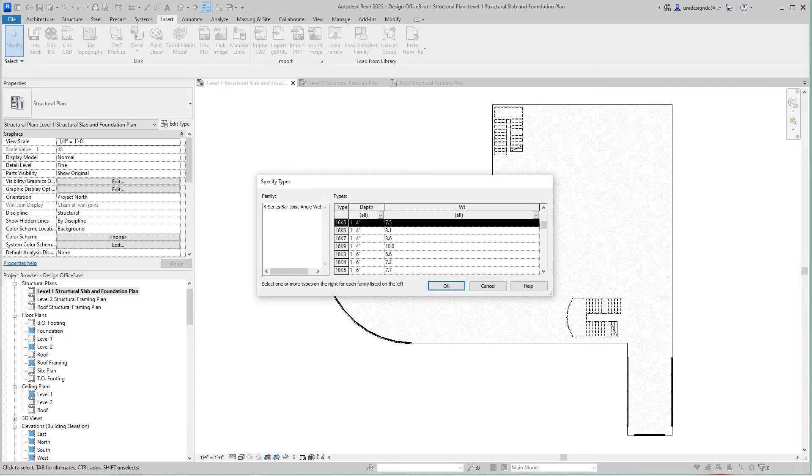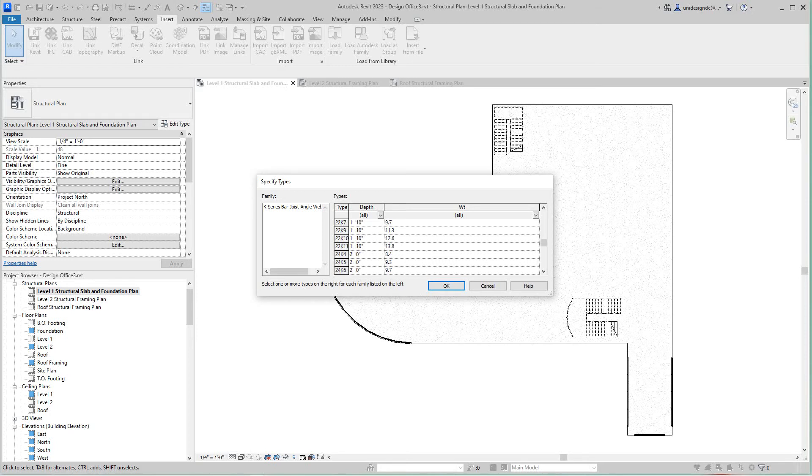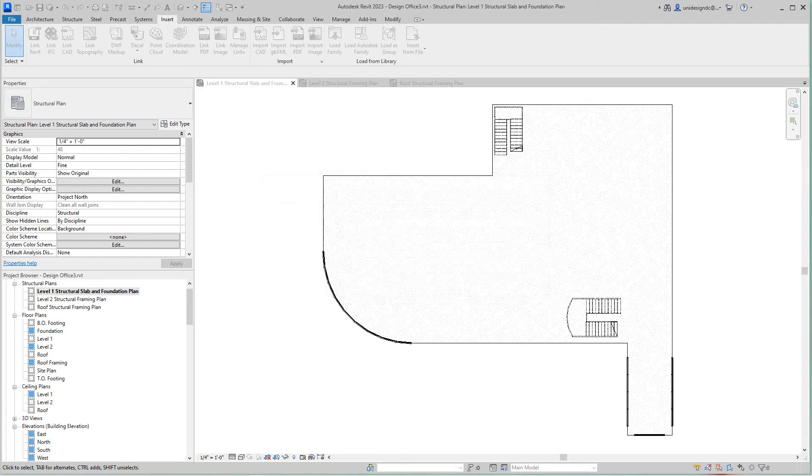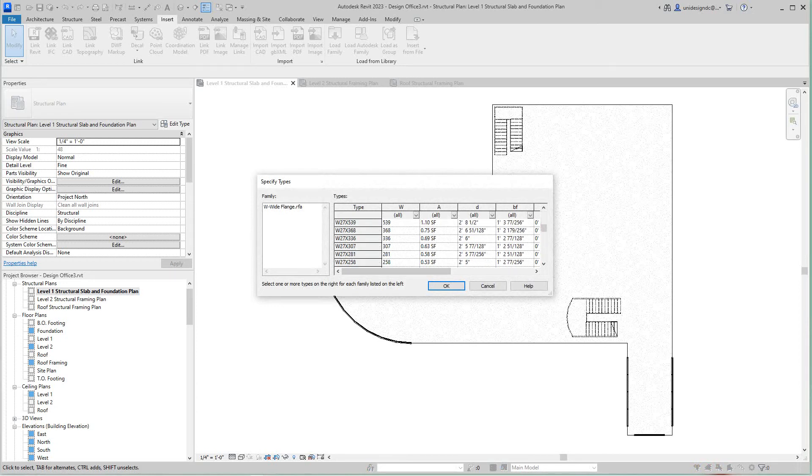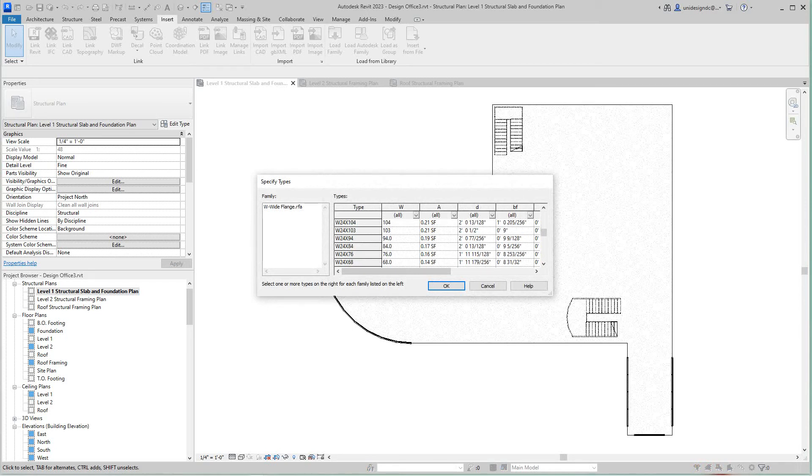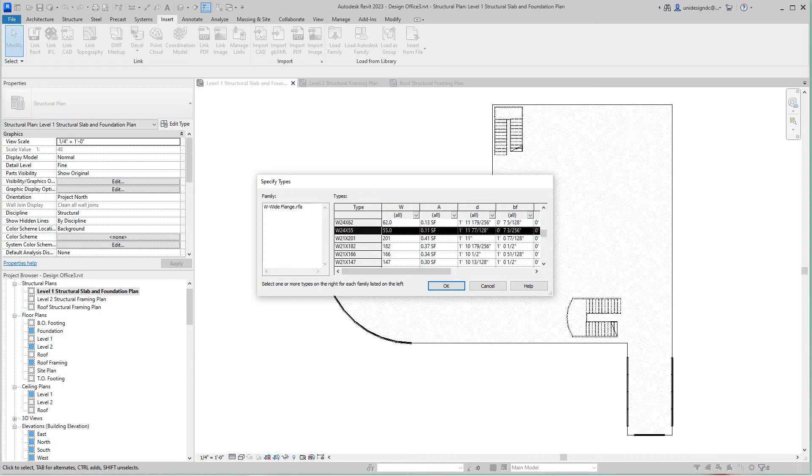And I also want the 26K9, one to go. Those are in my project. Then I want to go with the W24 by 55. This is the first time I've done this this way.